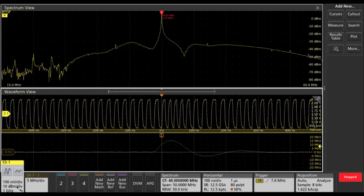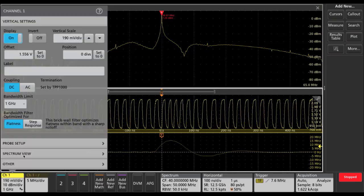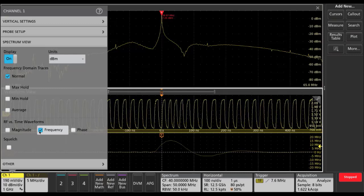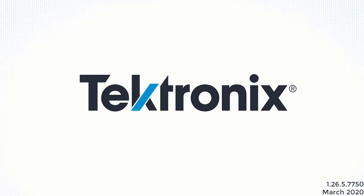The ability to trigger on spectrum view RF versus time traces such as the magnitude versus time and frequency deviation versus time opens up new possibilities to trigger on and capture signals in ways that were never before possible.